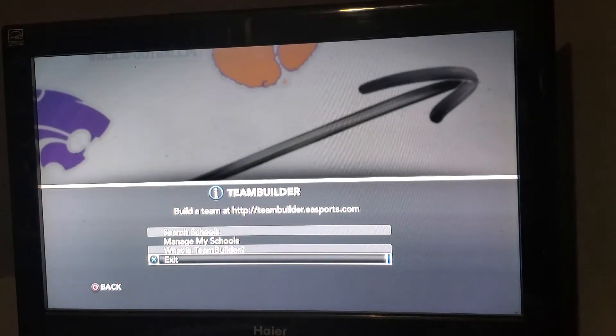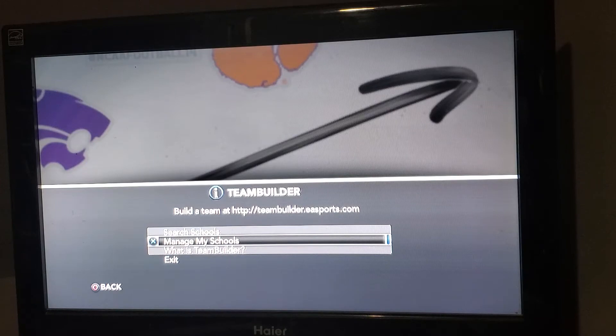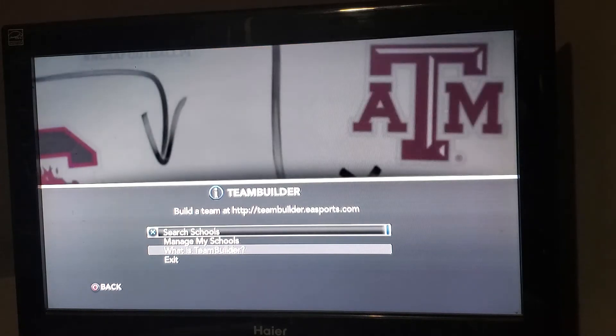Now this prompt will pop up: TeamBuilder.easports.com — Search Schools, Manage My Schools, What is TeamBuilder, and Exit. You want to click on the top one: Search Schools.